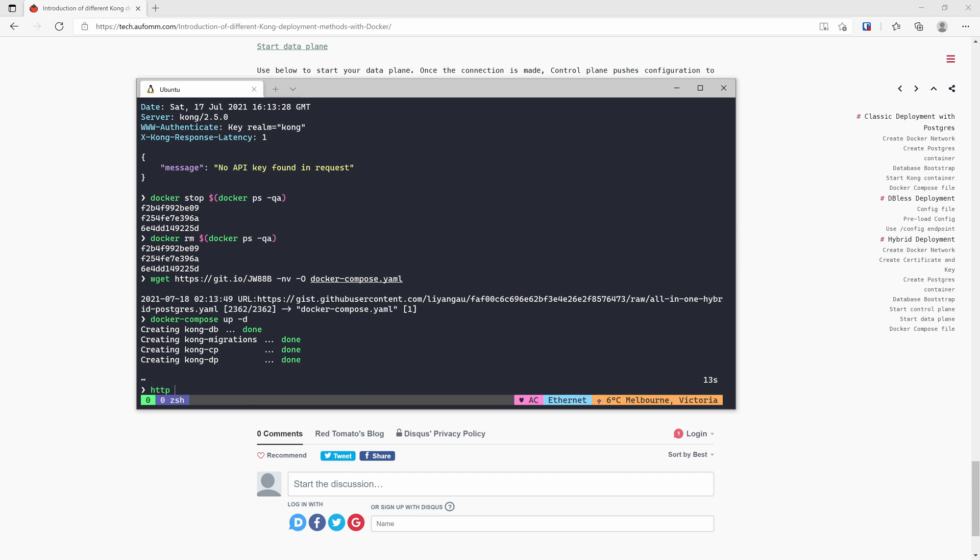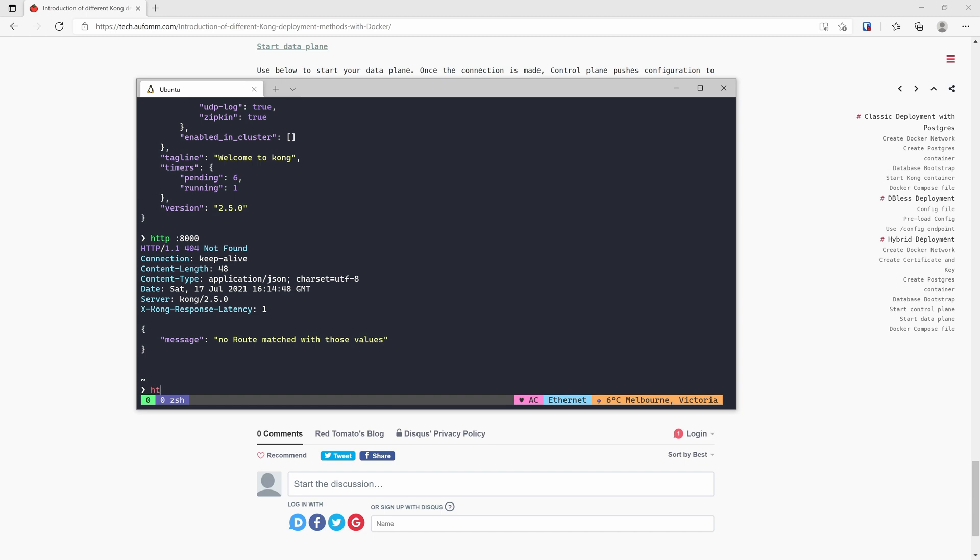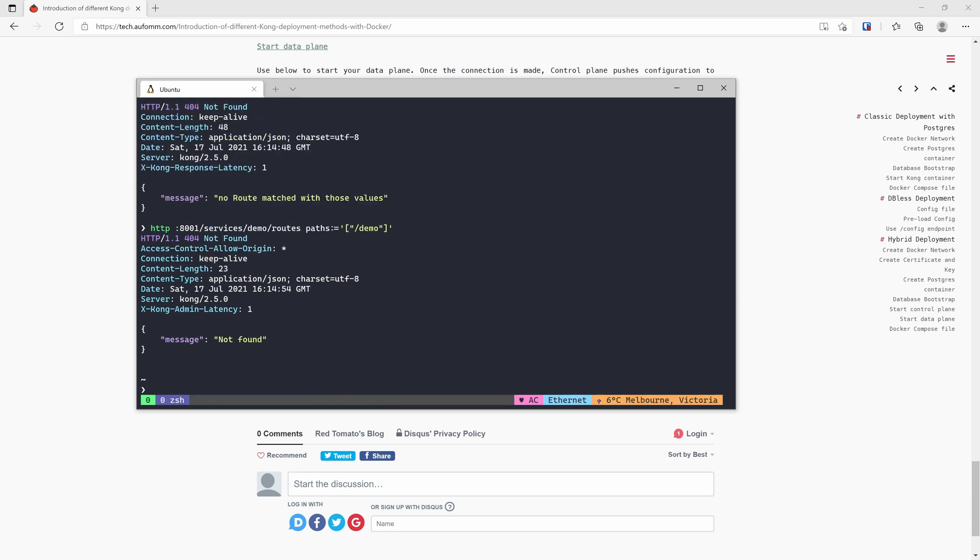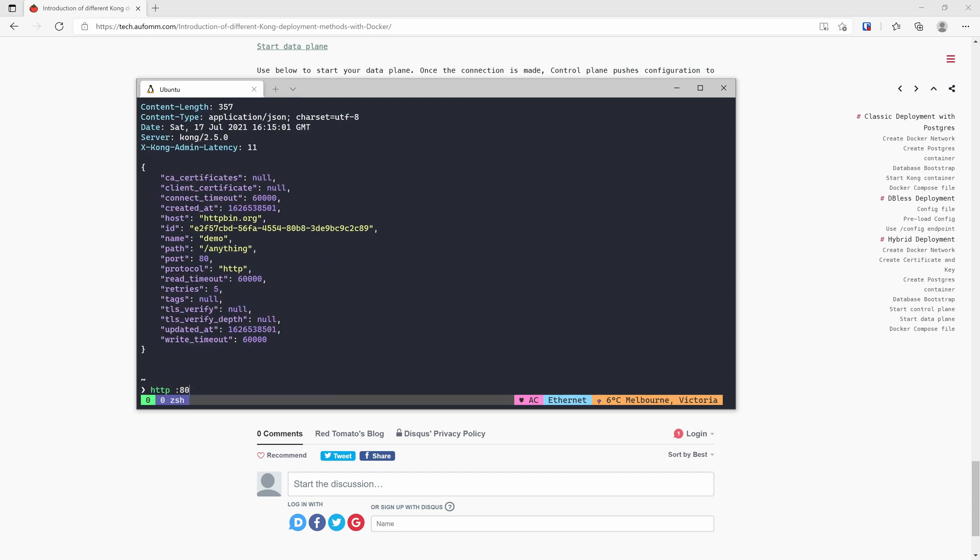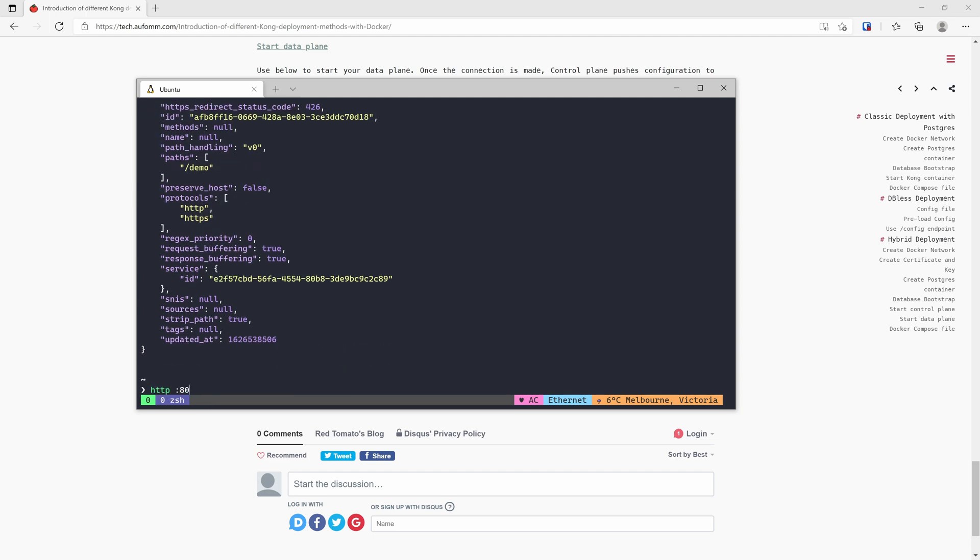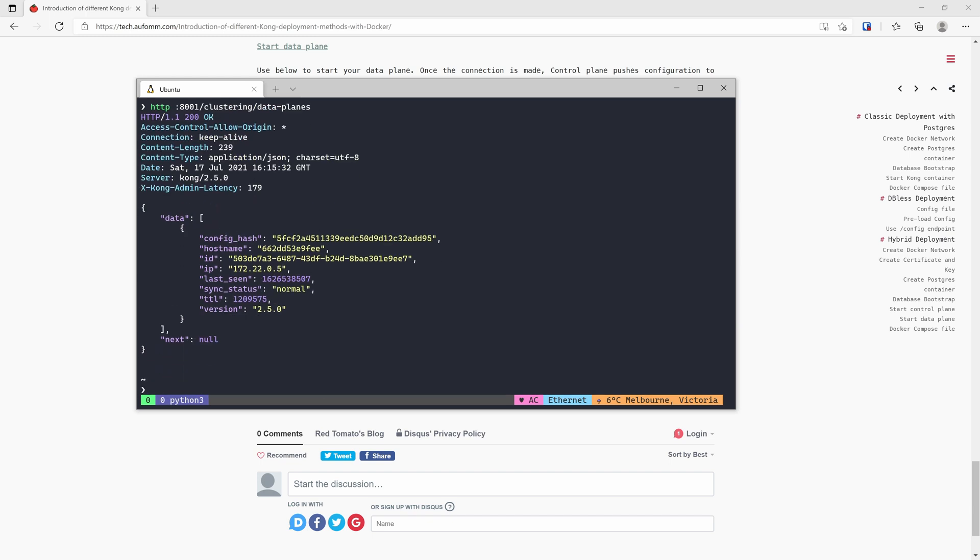So let's have a look. Alright, no problem. So 8000 and 8001 are working. Just quickly do a service and then a route. And we should be expecting the data plane has everything. Yep. As you can see the connection is pretty quick. Right after I created my route, the data plane already got it. We also have an endpoint to see the data plane. So currently there is only one connected to control plane. So this is how you use the hybrid mode.